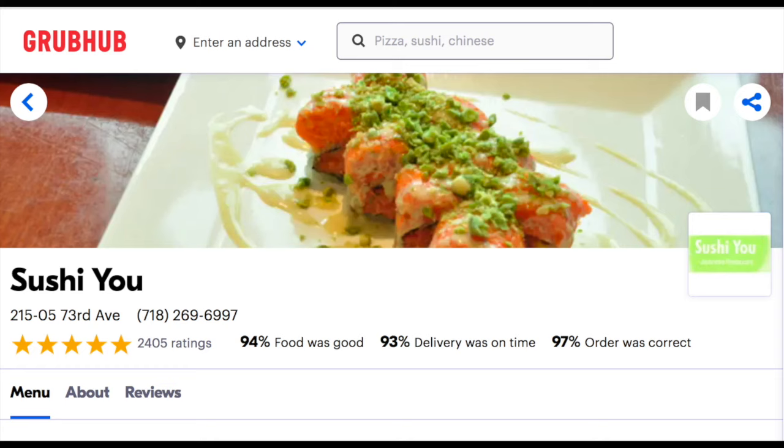Grubhub got slammed last week. Restaurant owners are shocked to learn that the leading online food delivery platform is tricking its customers by running shadow websites. But oddly, what Grubhub is doing is similar to how Google makes money from search ads.